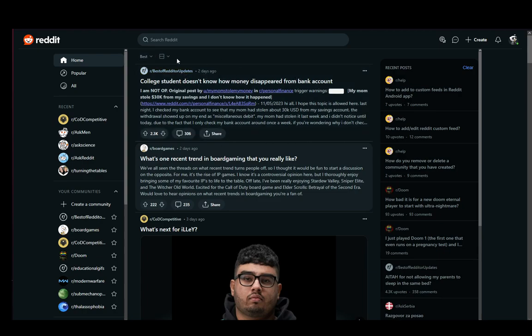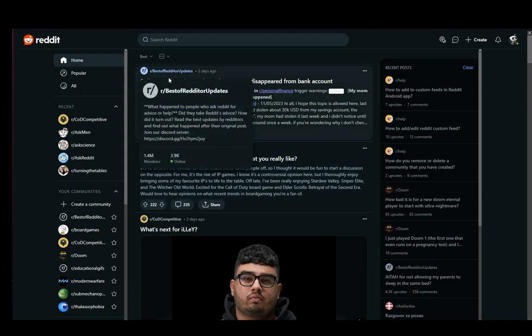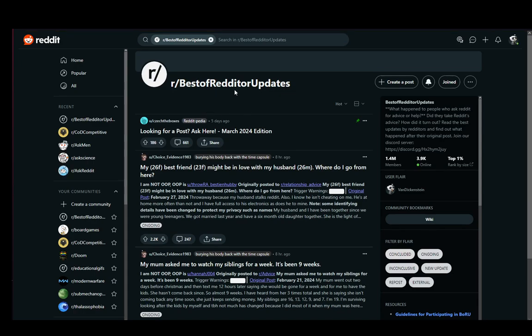So let's get started. First of all, you need to go to a subreddit - let's say Best of Reddit or Updates - click on that and then you'll be at the subreddit page or community page.